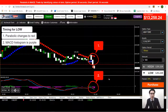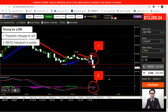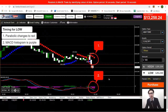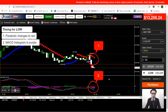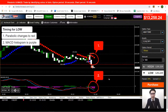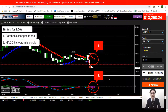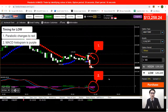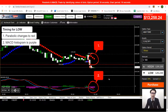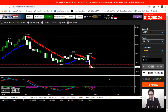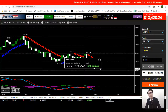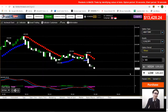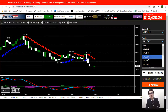Now I place a trade here. The Parabolic changes from blue to red, meaning the upward movement has changed to downward. On the MACD, there is a crossover with a purple histogram — a bearish indication as well. Both signals tell me the market is going down, so I place my trade here, and the trade ends in profit.